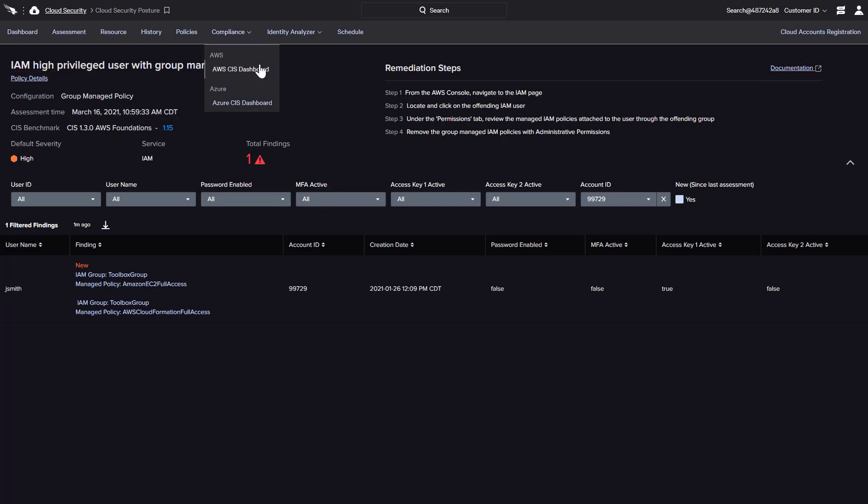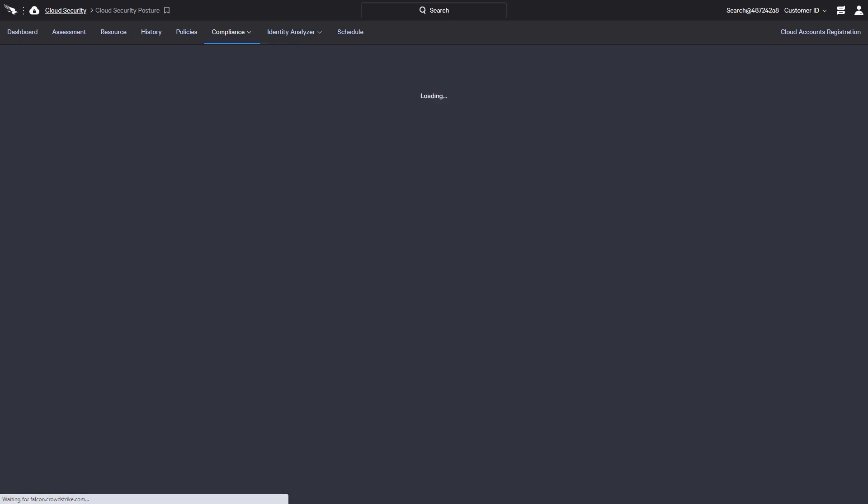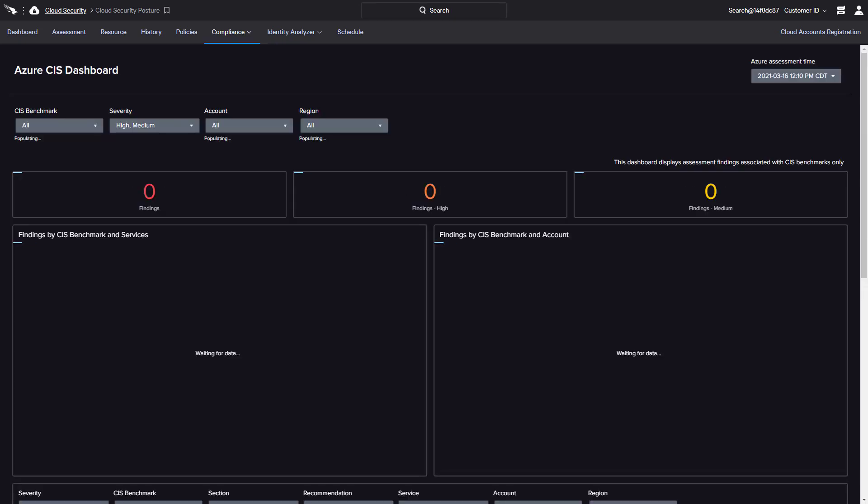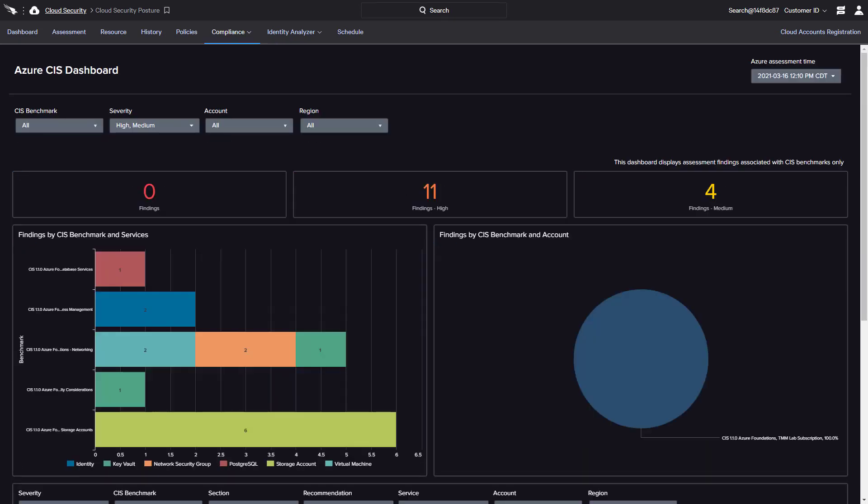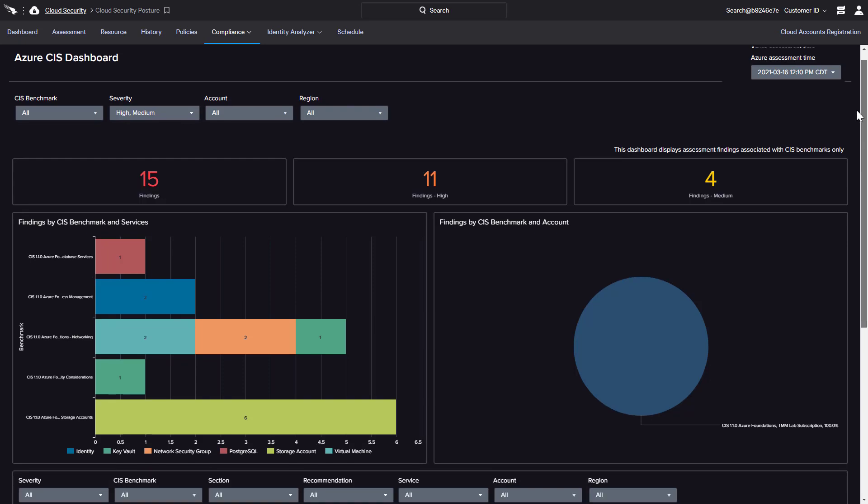Similar information is available on the compliance dashboard specific to Azure. Like before, the findings are broken down by benchmark, service, and account with similar options to drill down on the chart areas or use the defined filters.